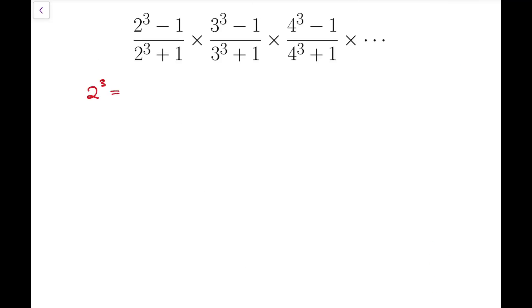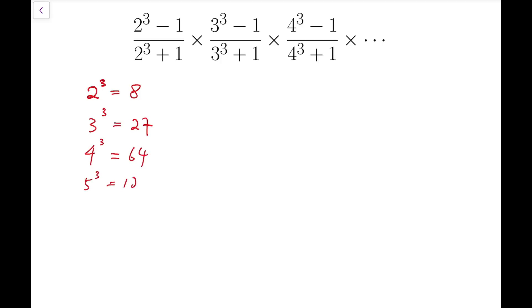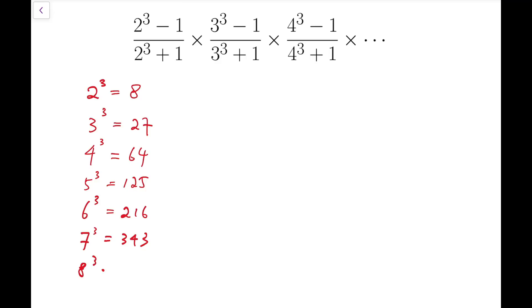Let's try and calculate the first few terms and see whether there is anything that can be simplified. The numbers are cubes plus or minus 1. So 2 cubed equals 8, 3 cubed equals 27, 4 cubed, 5 cubed, and so on: 64, 125, 216, 343, 512, etc.